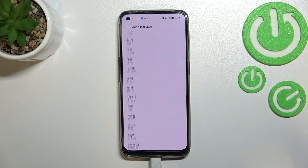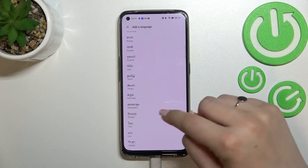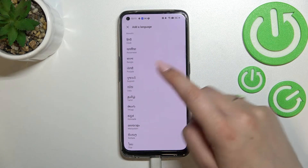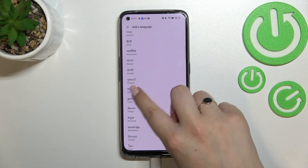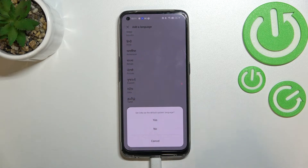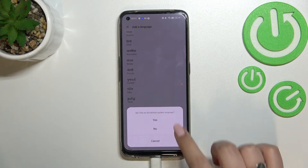Basically all you have to do is simply find the one you'd like to set and tap on it. So let me pick this one for example. Tap on it, and as you can see your device will ask you if you want to set this one as the default language.